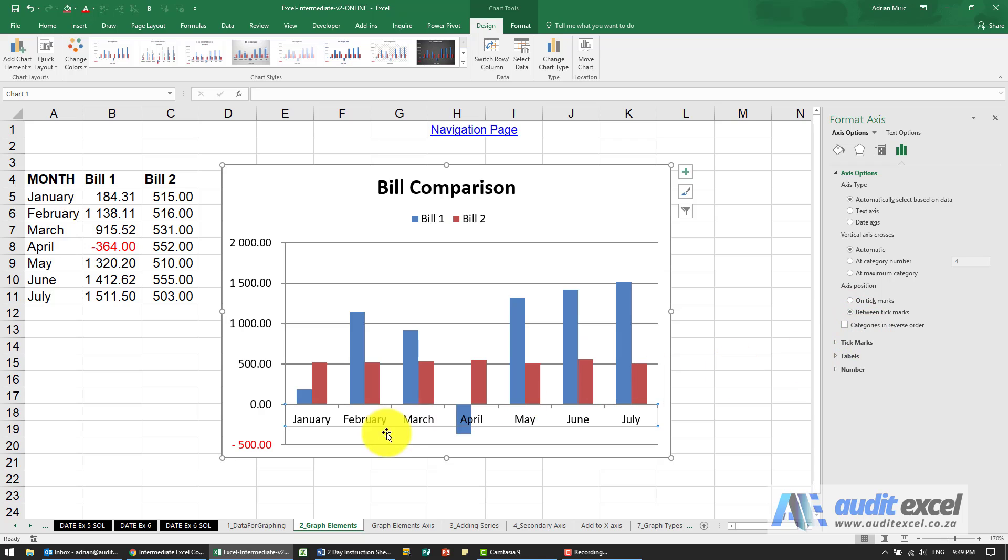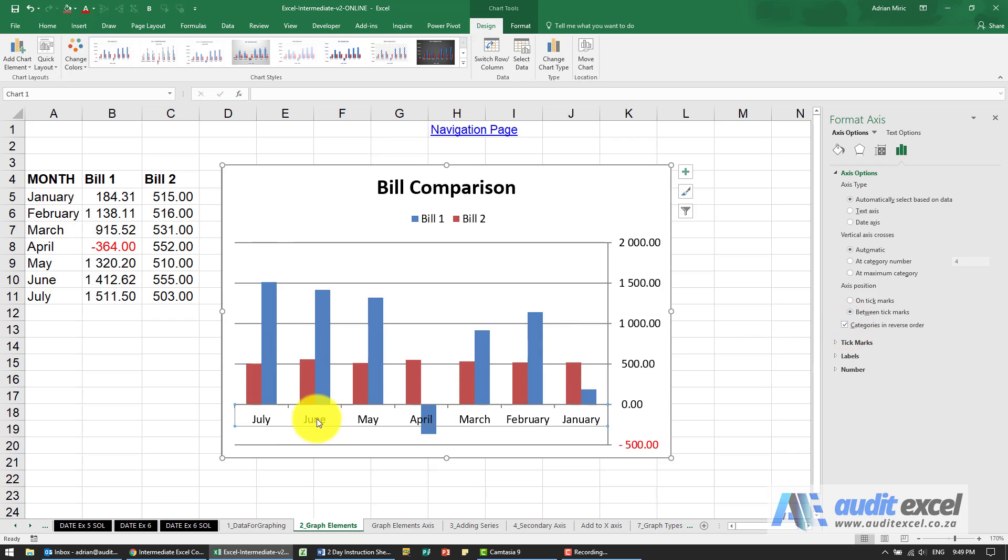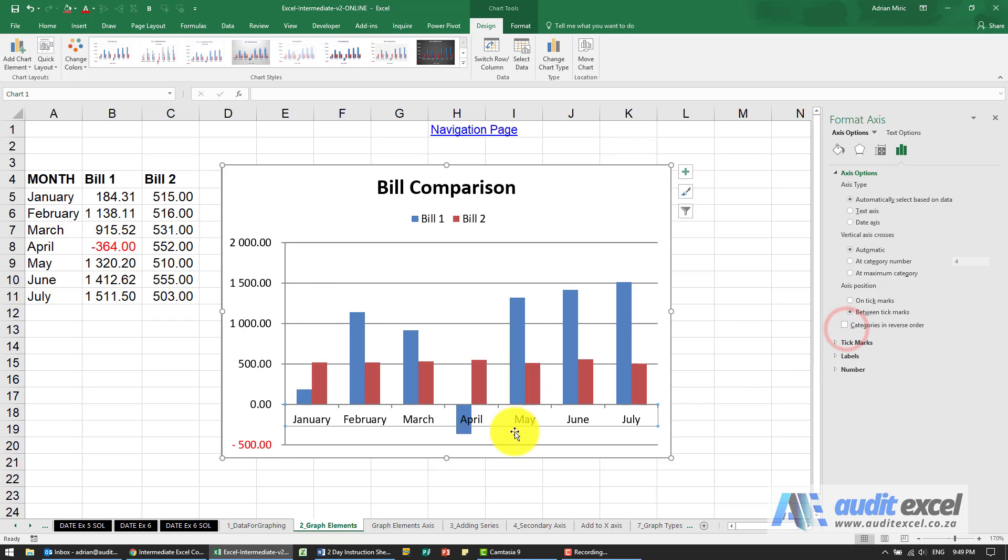You can also reverse the order so perhaps you don't want to see January to July I can say go backwards you'll see it now goes July to January so there's a whole bunch of things you can do there.